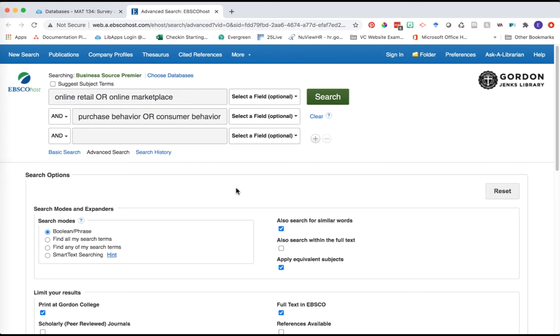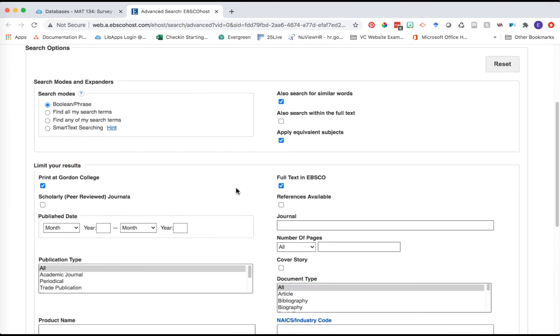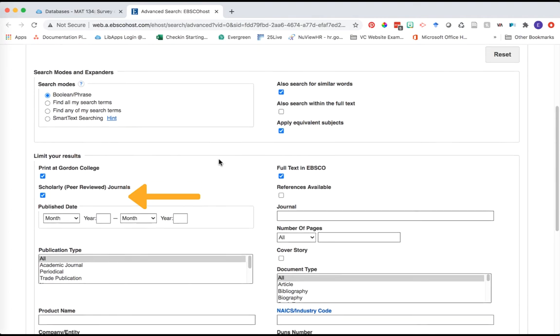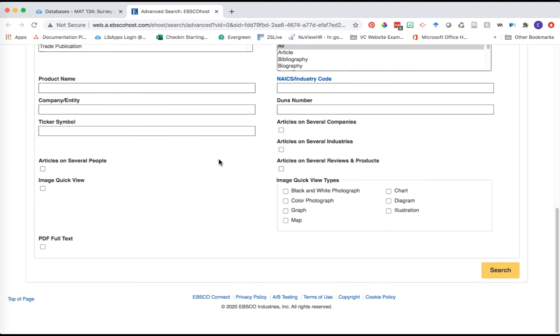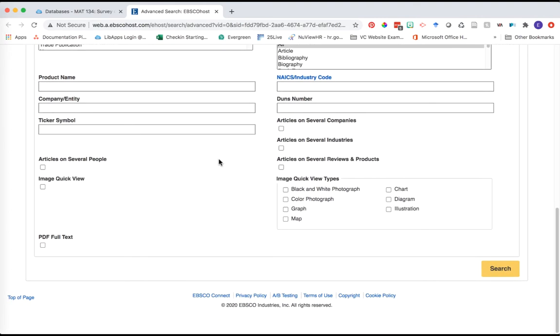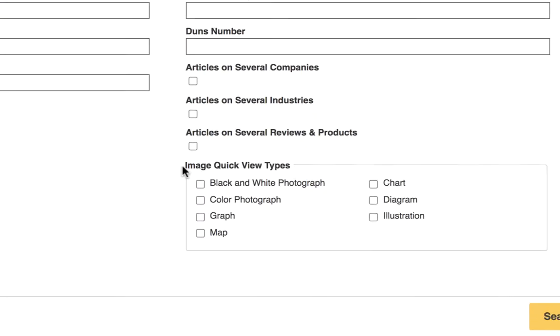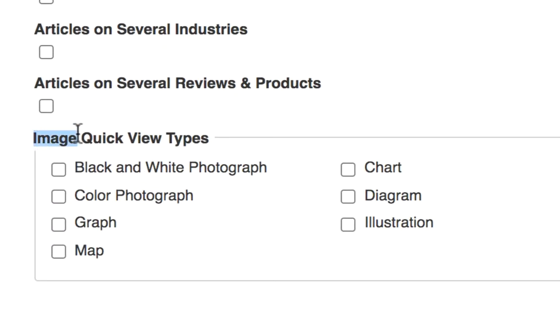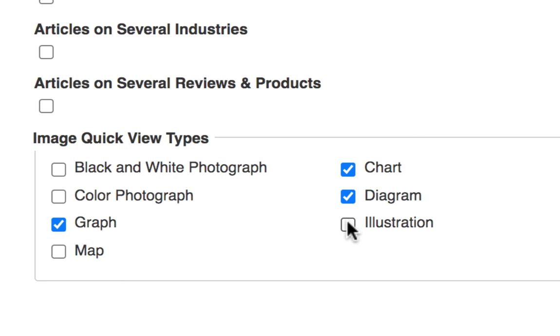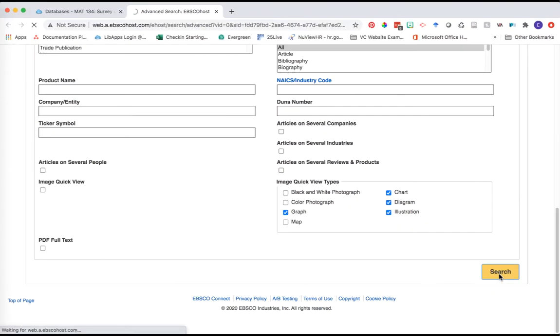When searching in a library database, one of the most important things is how easy it makes it to filter results by scholarly peer-reviewed research, so you're only getting articles published in academic journals. Scrolling down at the bottom of Business Source Premier, you can also limit results to articles with Image Quick View, which ensures the articles have a graph, chart, diagram, or illustration. I'm going to select those limiters and click search.